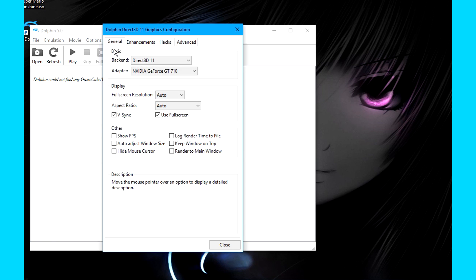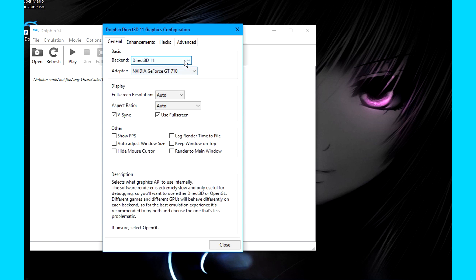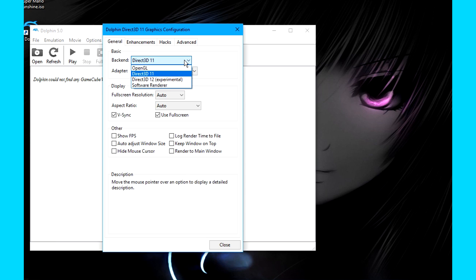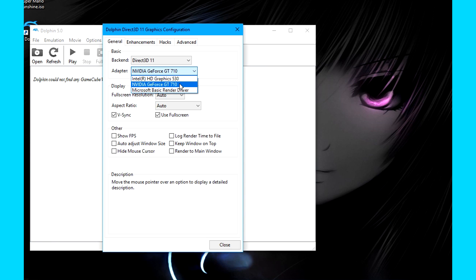Instead, let's do some more easy stuff. Go to the General tab, and choose Direct 3D 11 as the backend. This may not always improve performance, but from my experience, it's the best one so far. Still, it might be worth messing around with. Also, make sure that your graphics card is chosen in the adapter. Click OK.